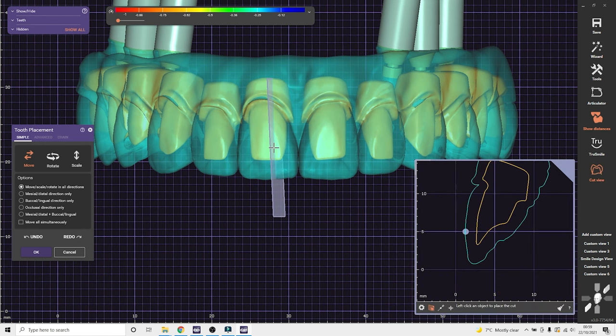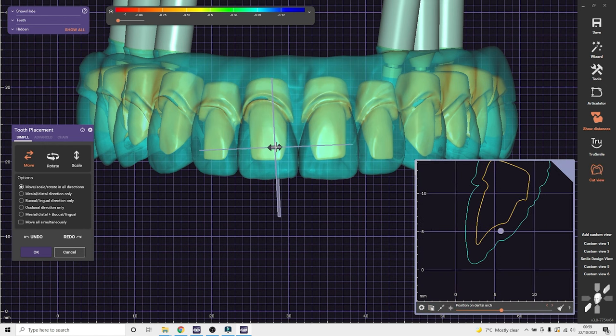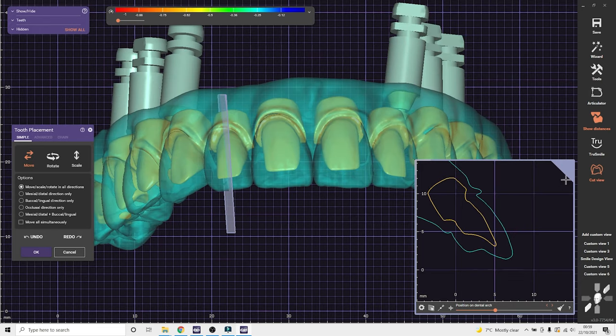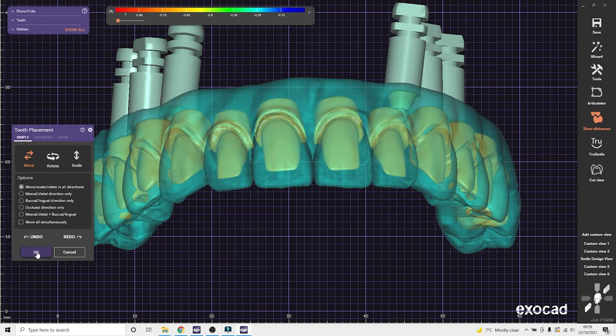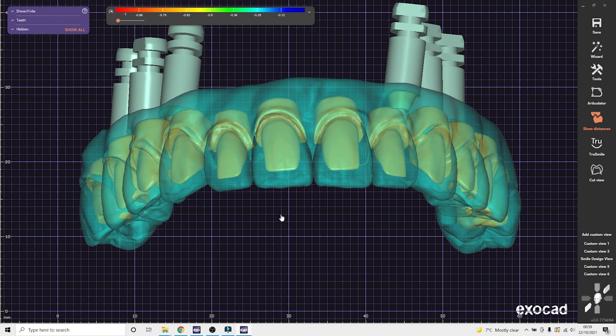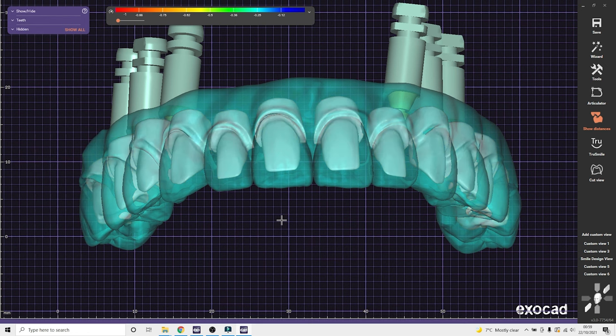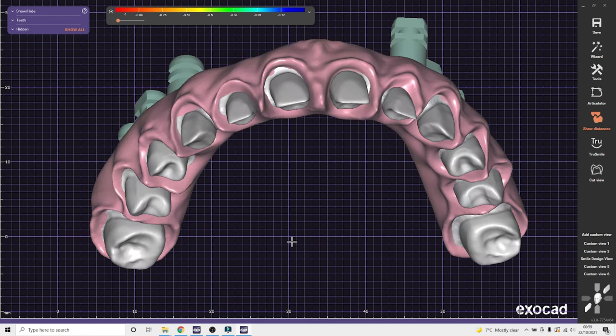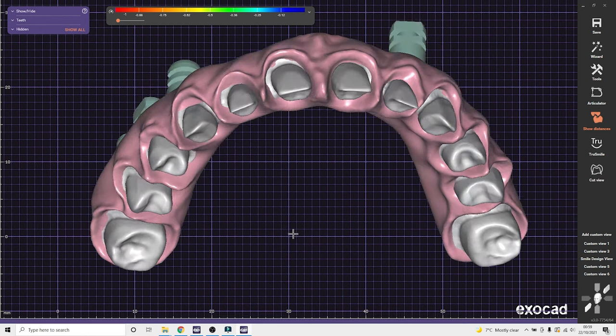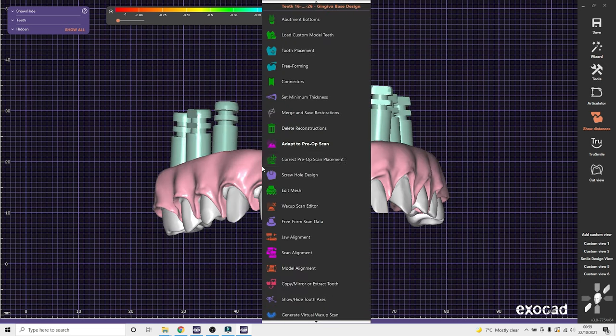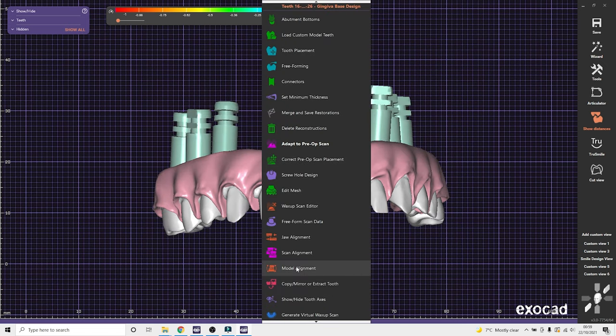So here, I will use the 2D cross-section just to make sure I've left enough space for the final crowns. So when I send the bar to Panthera, if I design it perfect, it comes back perfect. And there's nothing for me to do.